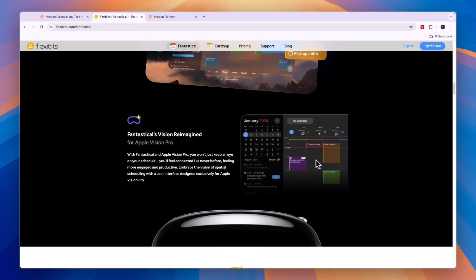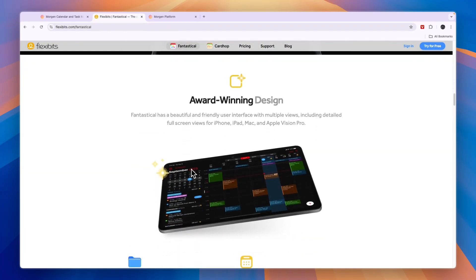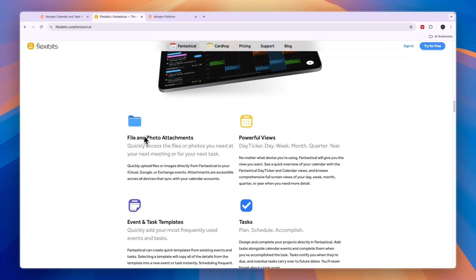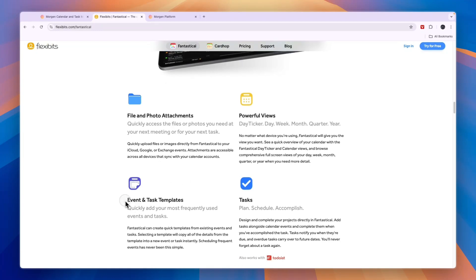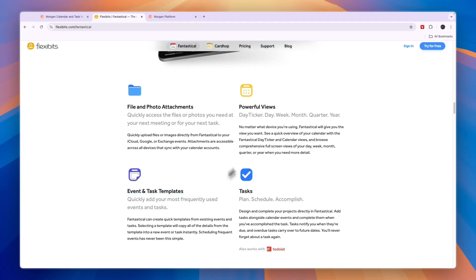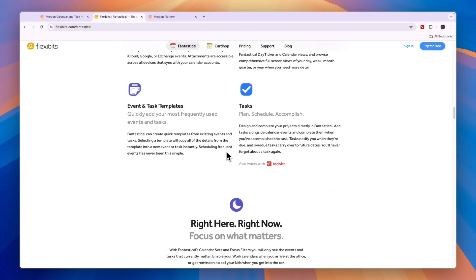In terms of features on Fantastical, they have simple time blocking so that you can have tasks, for example from 2pm to 3pm: 'I will do groceries,' then from 3pm until 5pm watching a football game, then doing work or other tasks. They have a very sleek interface and a pretty nice design. You can also attach files and photos, and you have views for day, week, quarter, and month. You can set up event and task templates, and also recurring tasks.